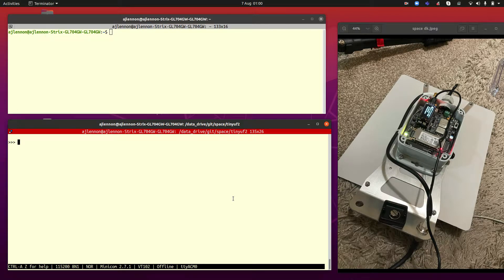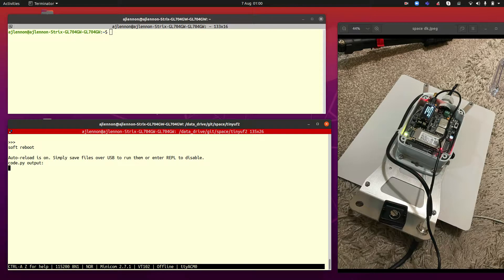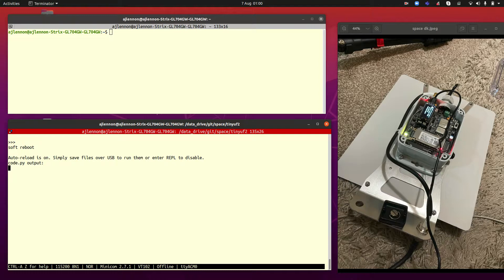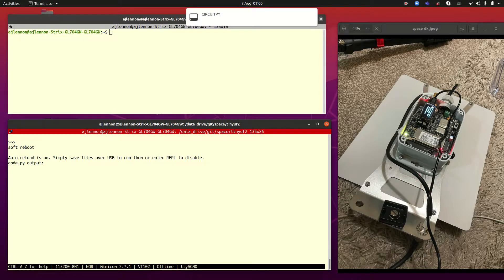And what we can do is if I reboot the Feather now, it's going to start up and it's going to start running a modified version of the code that I've put on it.